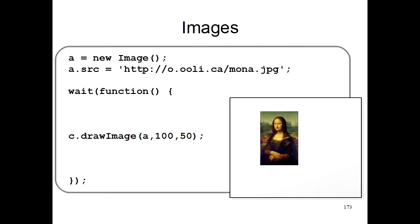In the previous lesson, I already showed you how to draw images on your computer using HTML5 Canvas. But I'll be reviewing the material again because it's very important that you understand how to draw images in order to follow along with this lesson.